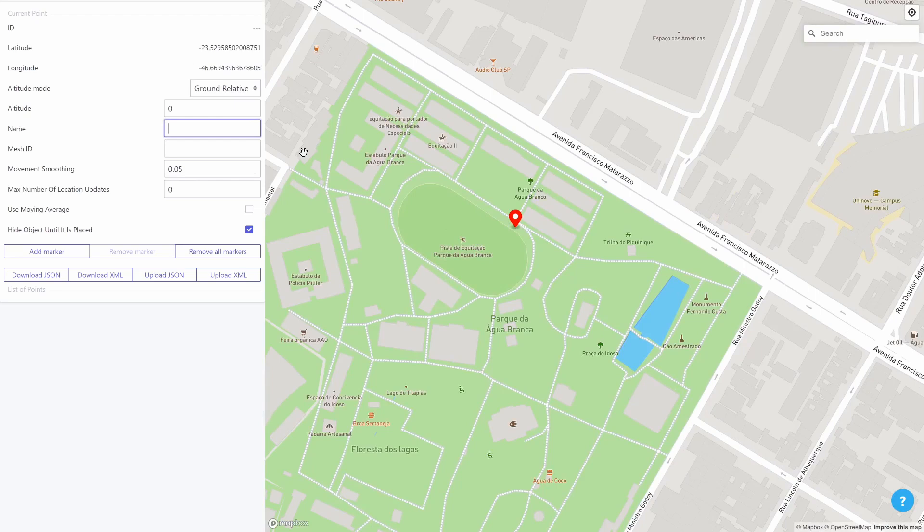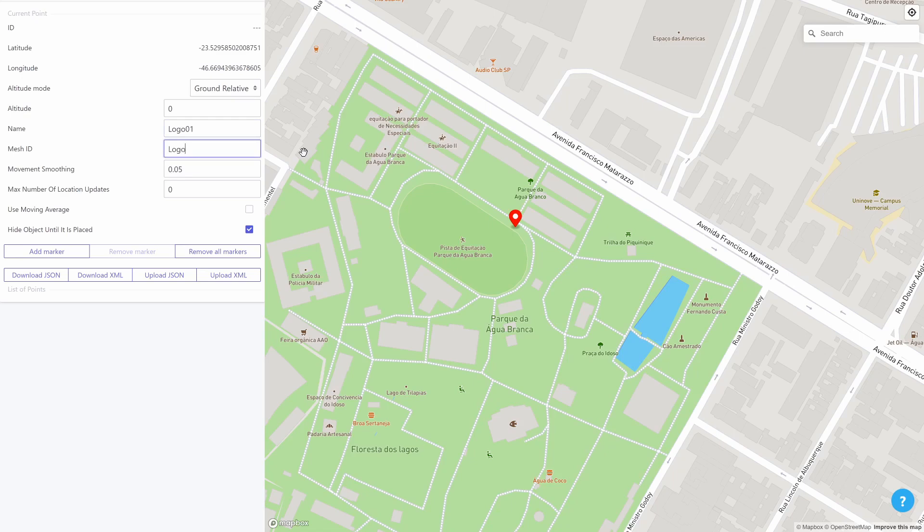And the mesh ID field is an identifier which is used to associate this entry with a prefab inside the Unity editor as we will see in a few moments. So I'll just name this entry logo01 and give it the logo mesh ID. And then we click on add marker and the marker is added.